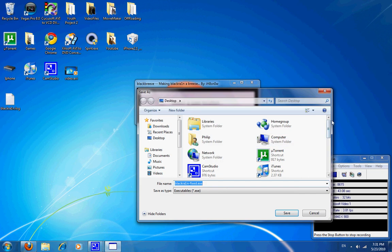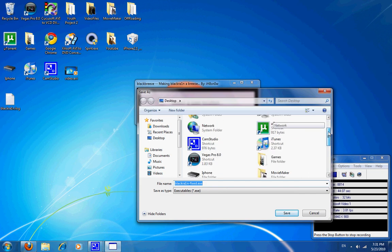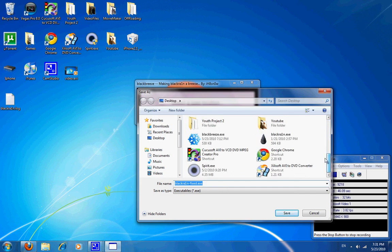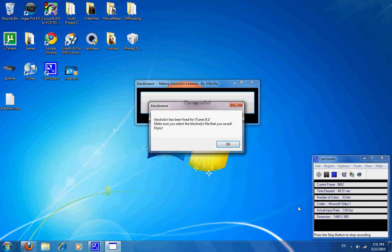And it'll give another popup where you want to put your BlackRain, and I also just want to put it on my desktop. And BlackRain has been fixed, alright.